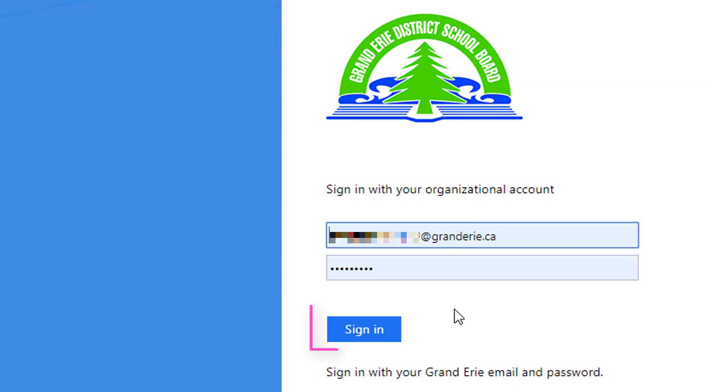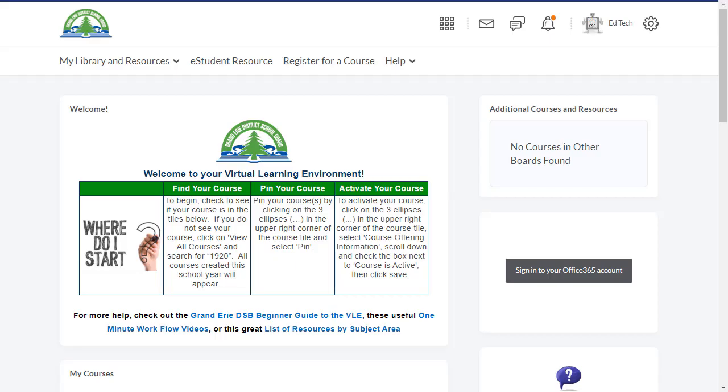Once you've entered your school email address and your password, click sign in. Teachers may refer to this Virtual Learning Environment in a number of different ways.